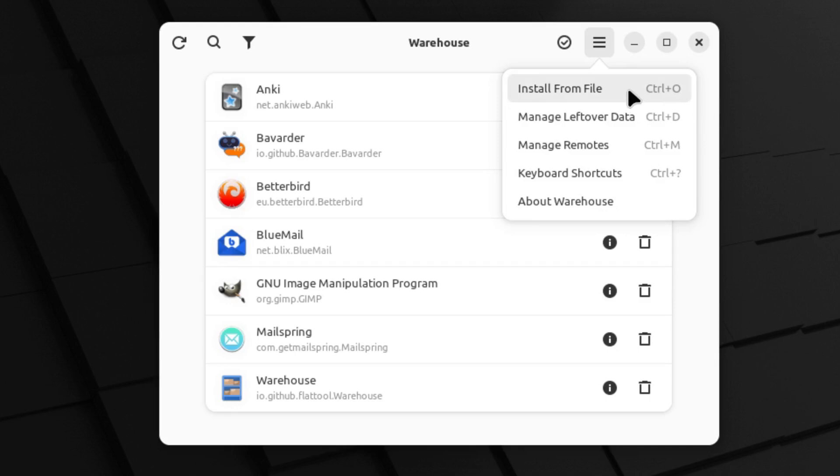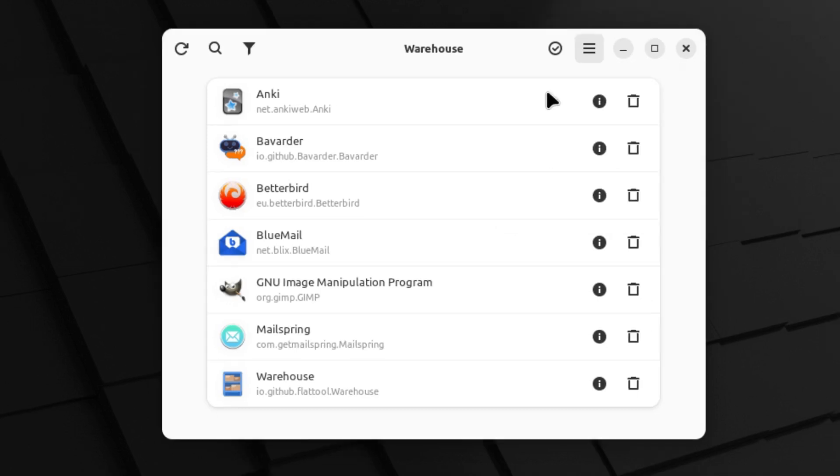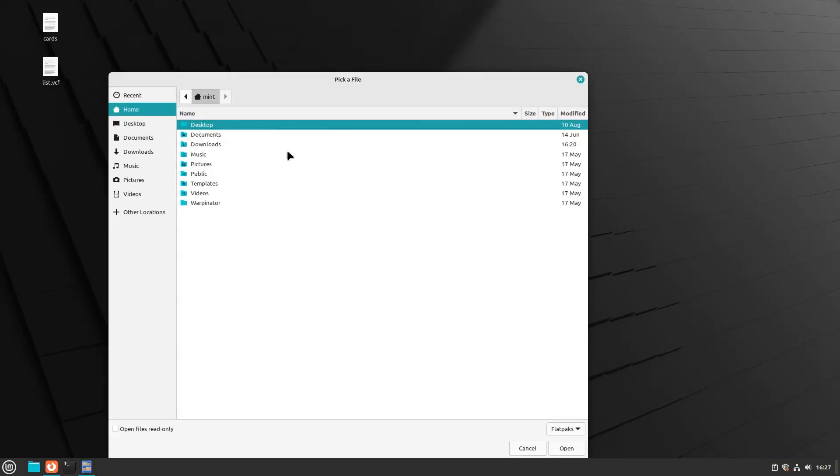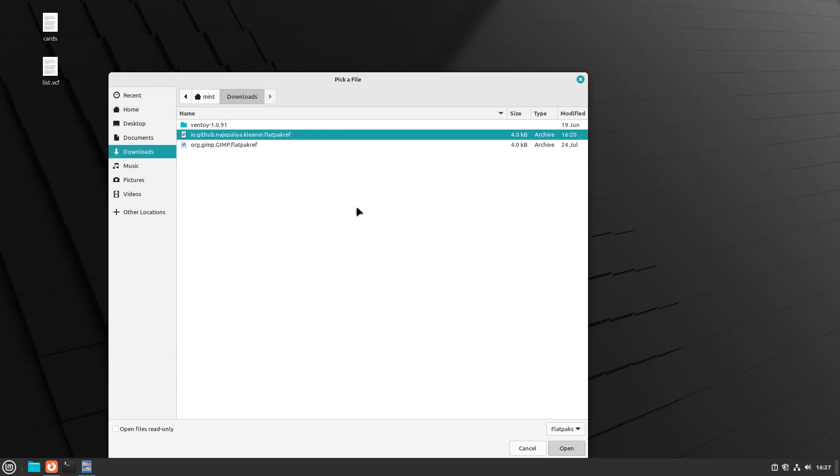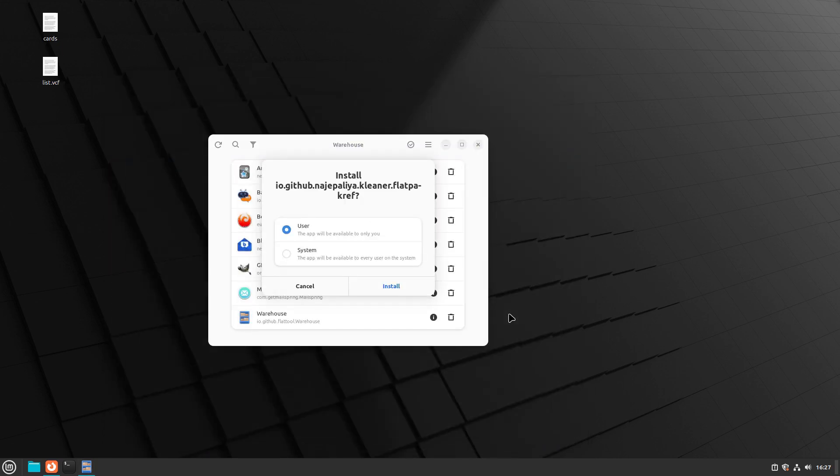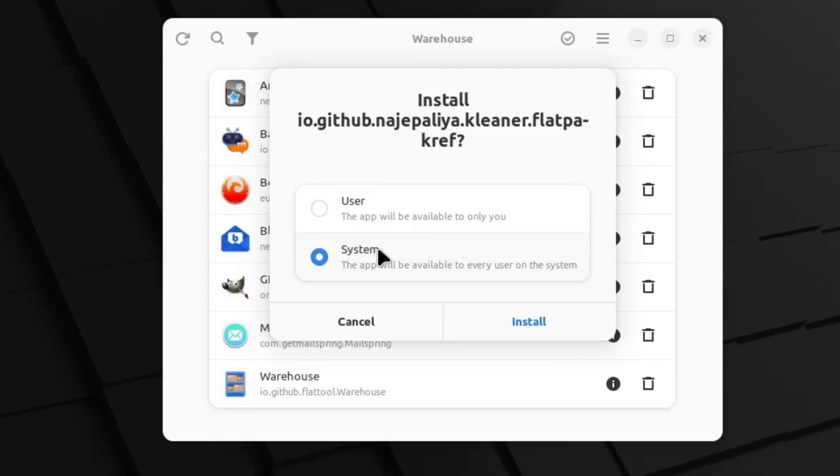We do have the option to install from a file. So you can download a Flatpack or a Flatpack reference file, and if you do that you can just click on the Flatpack and then you have the option to install it as just a user or as a system-wide app.